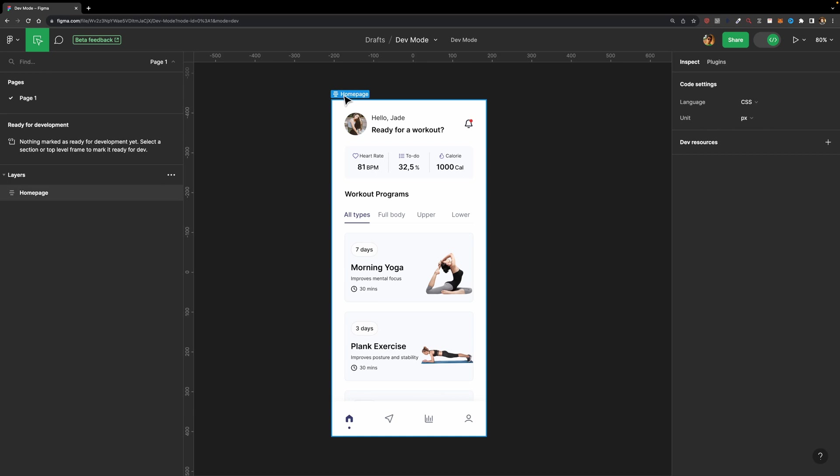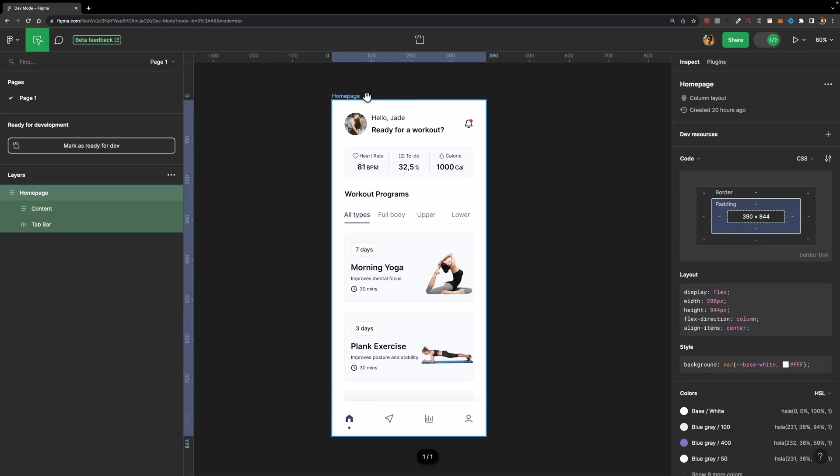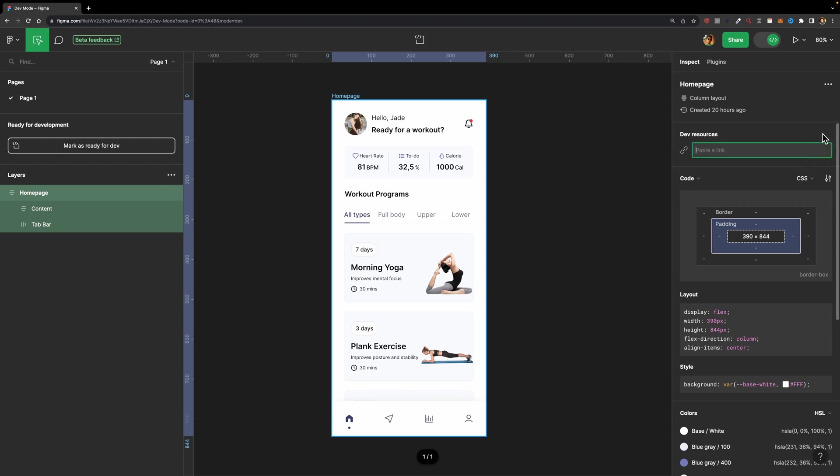Now I'm going to select this frame, and as soon as I do that, you'll see all these sections appear. Here we have the DevResources section, where you can connect different resources to your project. For example, if your team is using GitHub for version control, you can simply paste the GitHub link here, and it will be connected to this project, which is so helpful.